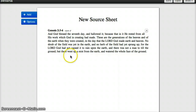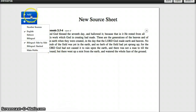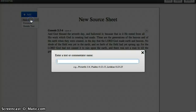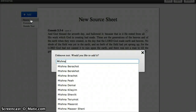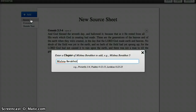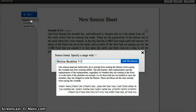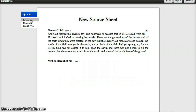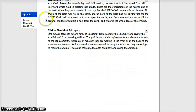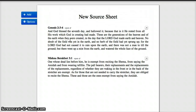And then there it is in our sheet. Let's add another source — this time something from a Mishnah. Now it's in our sheet. These sources are now in our sheet in English as well as in Hebrew.